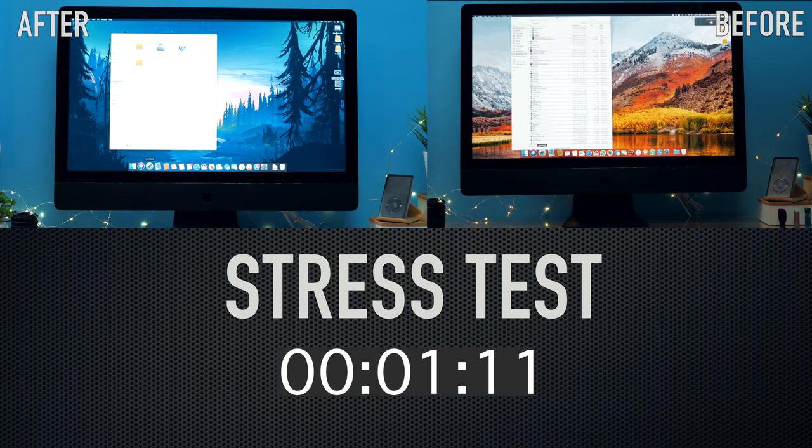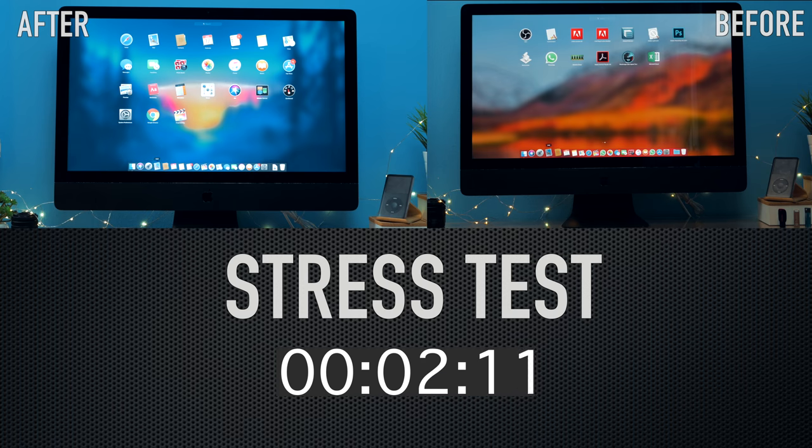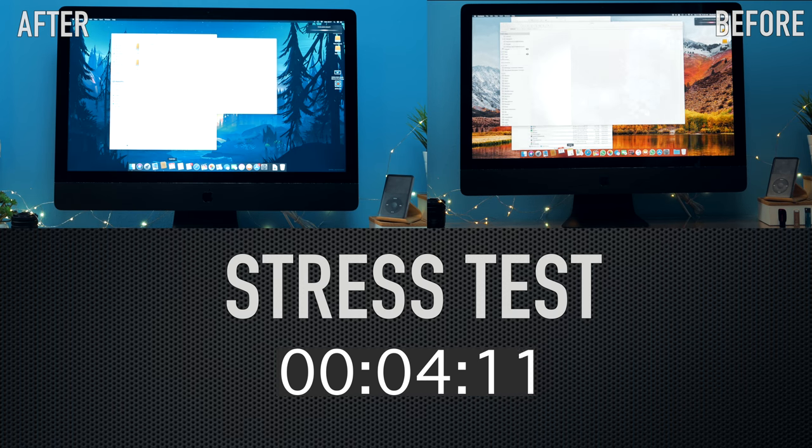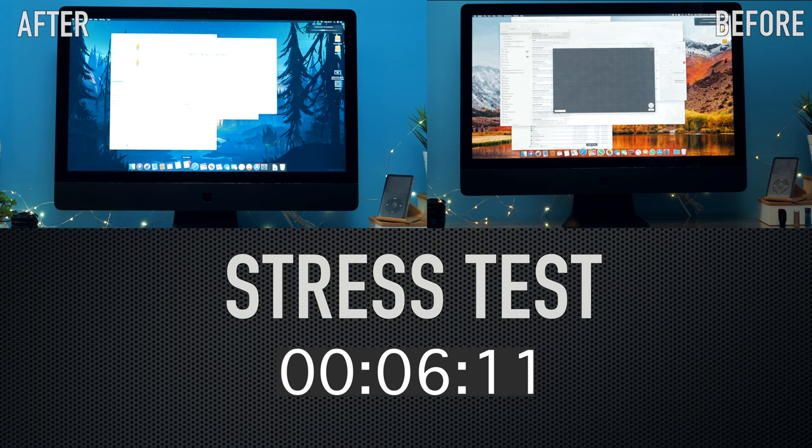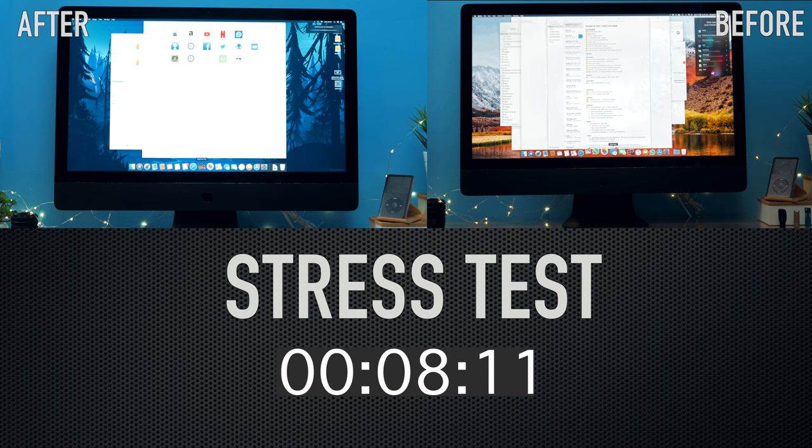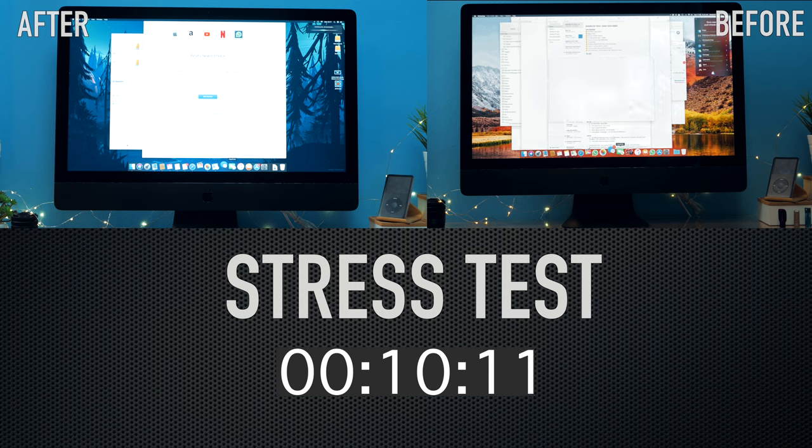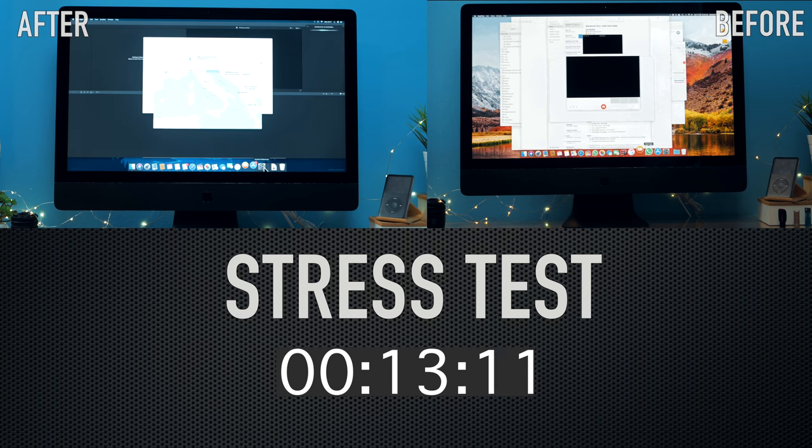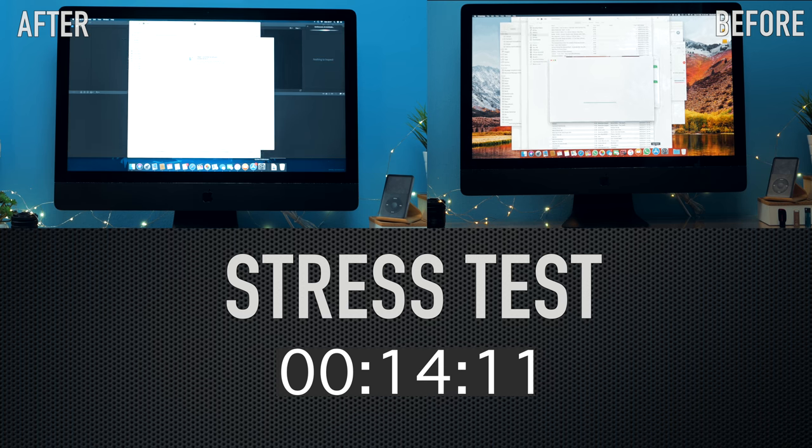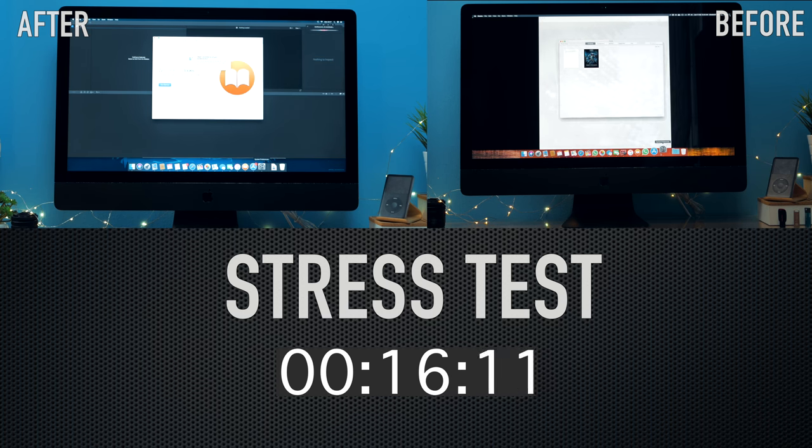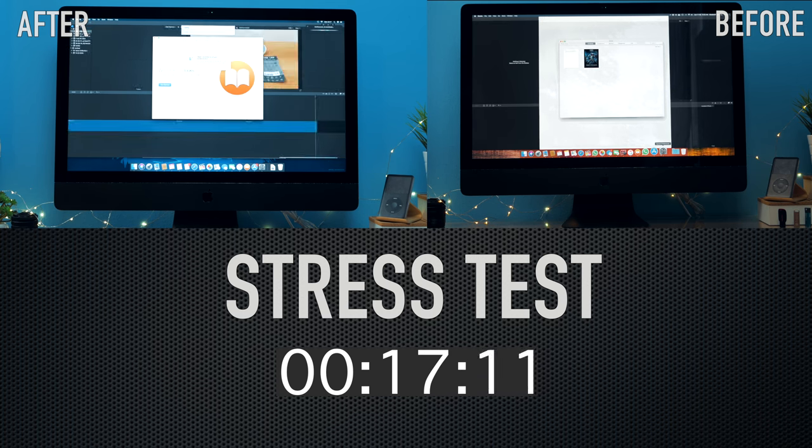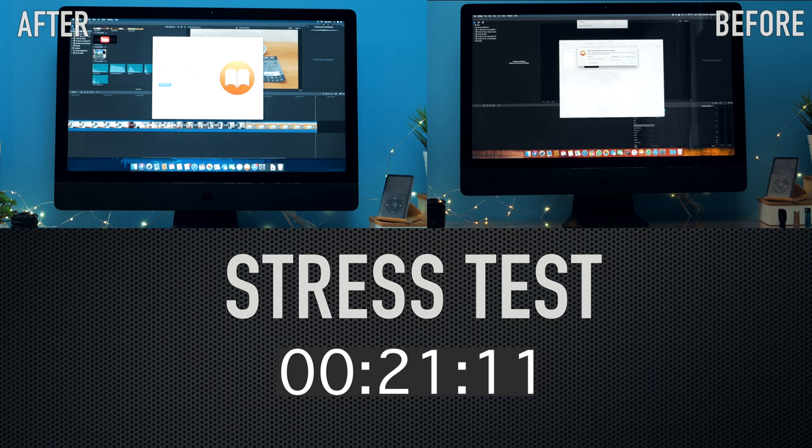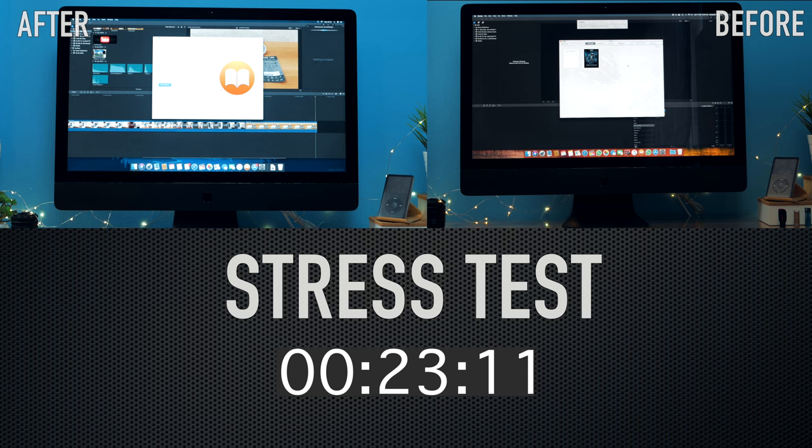And then the final stress test trying to open all the programs on the Launchpad at the same time. It's really stressful for the RAM. And the after iMac ended the task before.